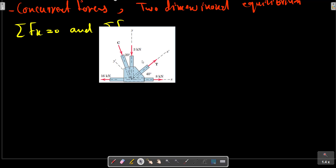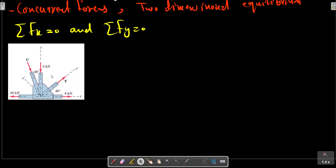Consider the picture again here. The best way is to find the forces in vector form in the direction of X and Y. We have the force 8 kN in the direction of X.